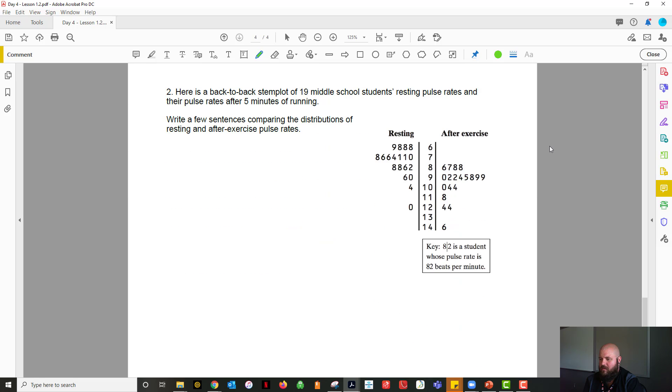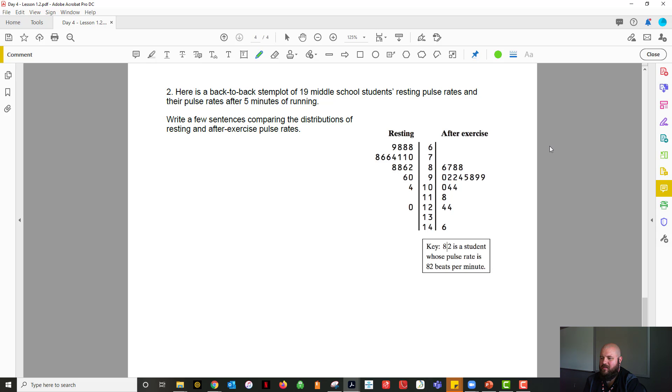So the second one here, we got a back-to-back stem plot. Here's a back-to-back stem plot of 19 middle school students resting pulse rates and their pulse rates after five minutes of running. Write a few sentences comparing the distributions of resting and after exercise pulse rates.